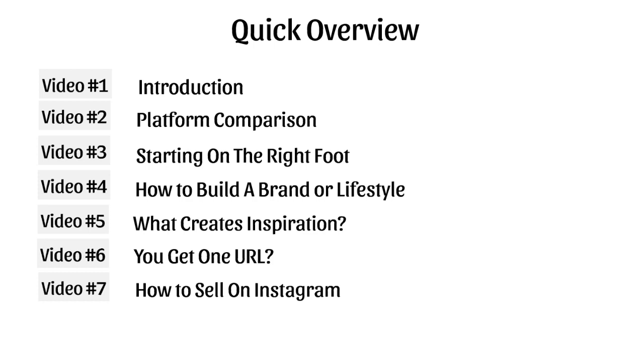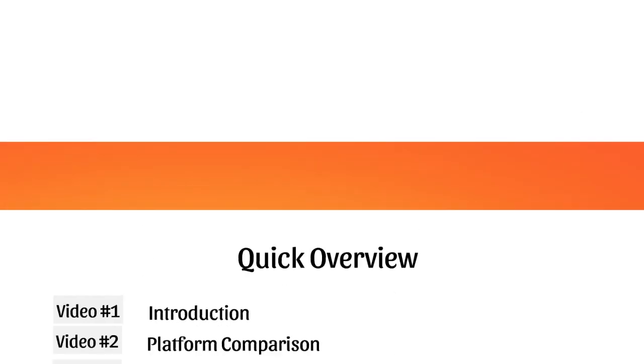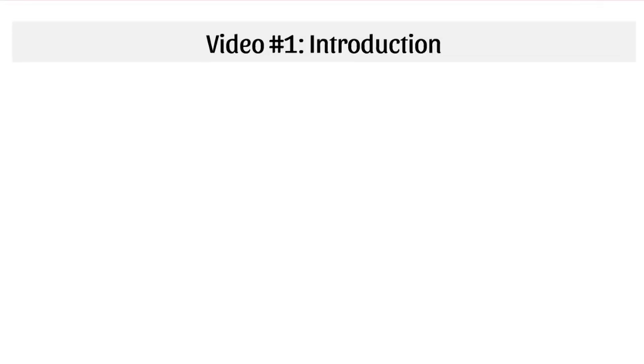Video number seven, we're going to talk about how to sell on Instagram. Video number eight, we're going to talk about sponsored posts and how you can make money with that as you grow and how you can use that to actually build your Instagram profile literally overnight.